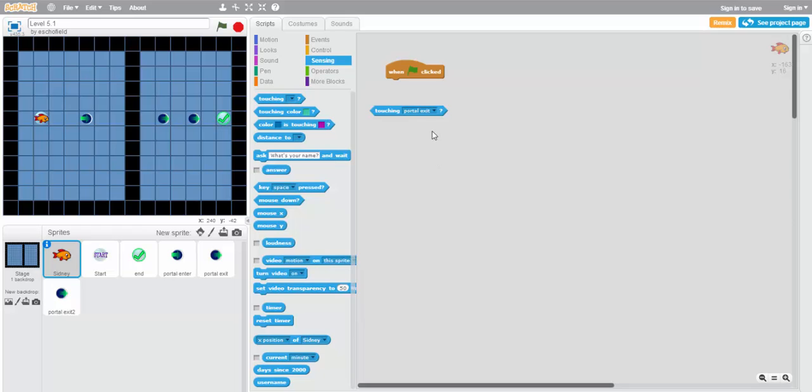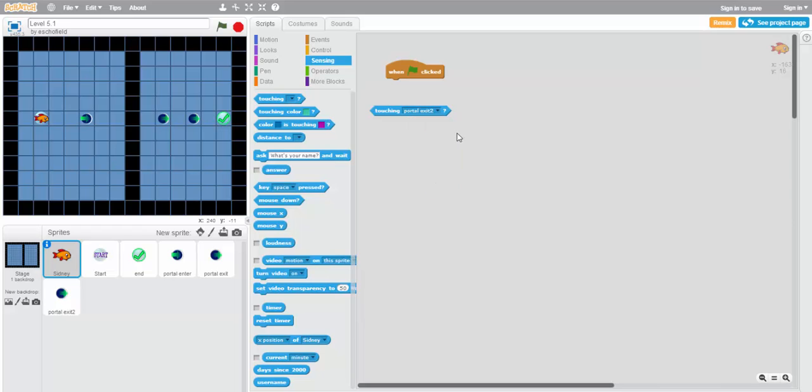So that means that we can set portal exit or portal exit 2, and it'll automatically detect whether Sidney is sitting on top of the correct sprite.